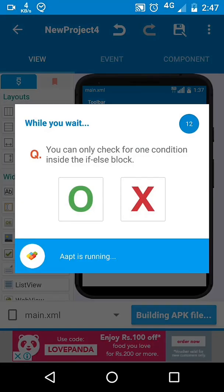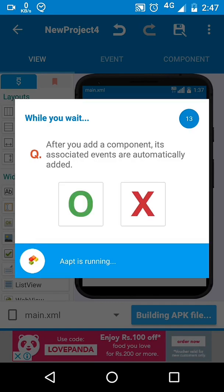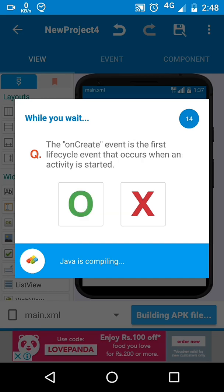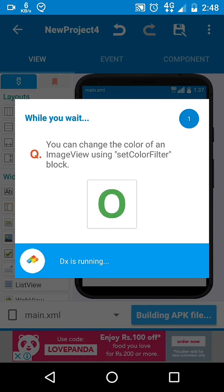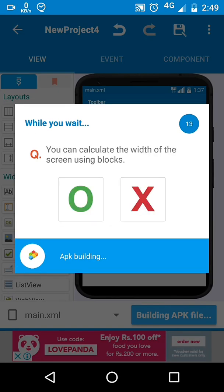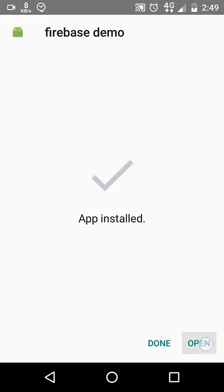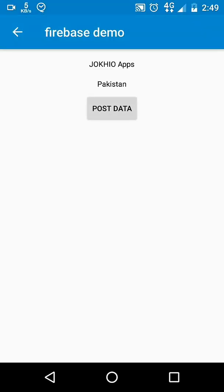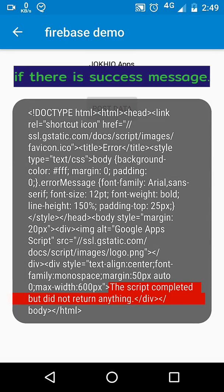Now let's run our project and see the result. As I told earlier, it fetches text from Firebase. Now just click the Post Data button and the text will be dumped in our sheet.